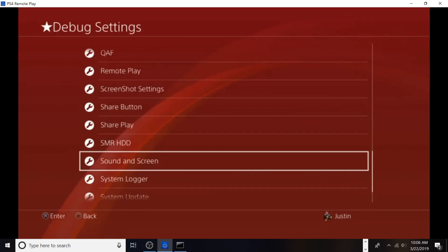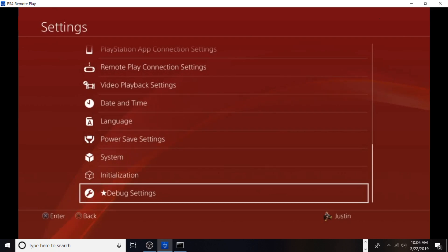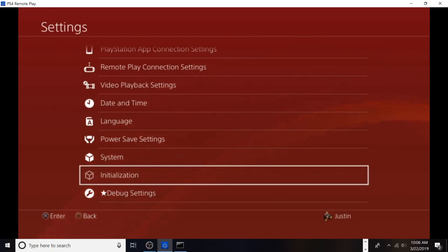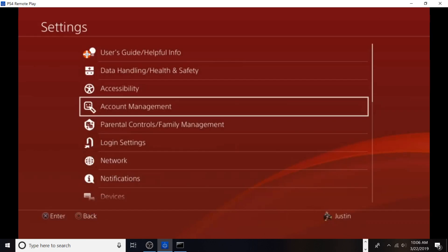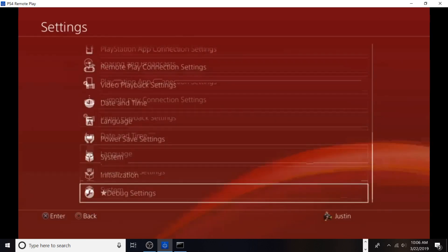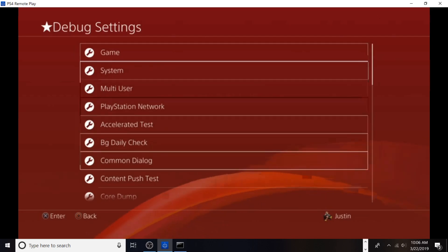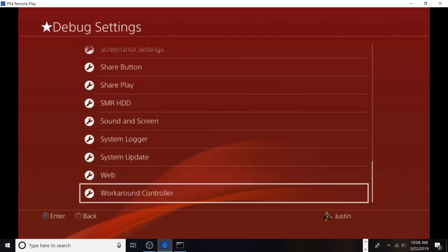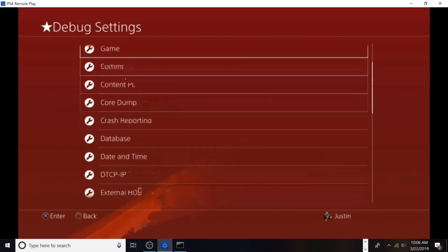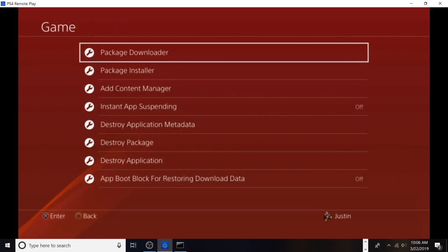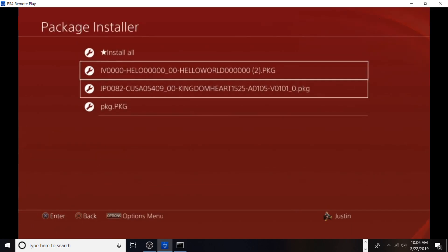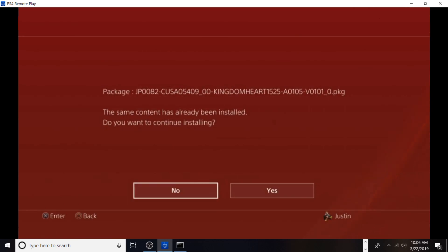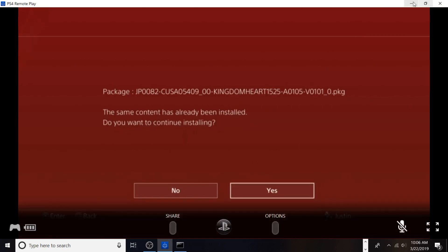It may look a little grainy right now because I'm using Wi-Fi. Once you have HEN or Mira and use your webkit to get debug settings, go into Settings, scroll down to Game, then go to Package Installer. Install your PKG. I'm not going to reinstall since I already did, and it would take a long time. You won't get this message if you haven't installed the update before. Once you're done, you've successfully updated your PS4.